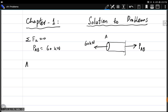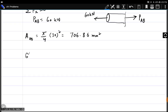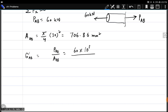The area of AB equals pi over 4 times the diameter of AB squared, which is 30 mm squared, giving 706.86 mm². The normal stress in AB equals PAB divided by the area of section AB: 60 kilonewtons, that is 60 times 10³ newtons, divided by 706.86 mm². Newton per mm² is megapascal, so we directly get 84.88 megapascals.